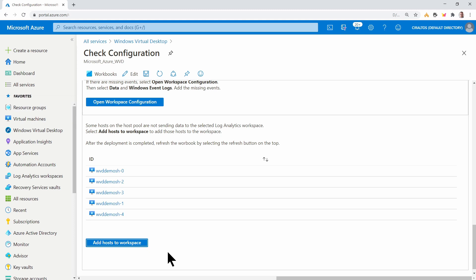It'll take a couple minutes for the log analytics agent to get installed on all the session hosts. Once that's done, we'll need to generate some traffic to be able to take a look at what the solution offers. I'm going to pause here. And once it's finished, sign in with a couple test accounts so we can get some traffic and come back once we have something to look at.